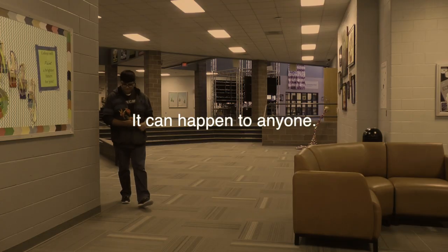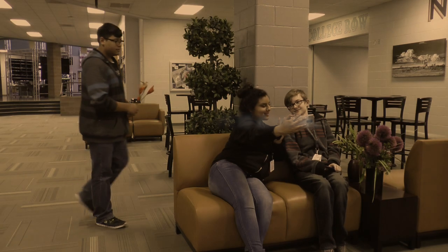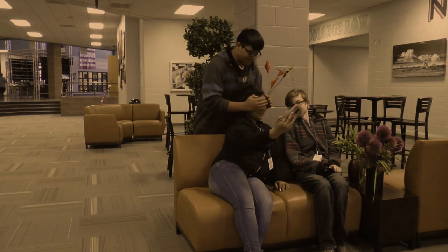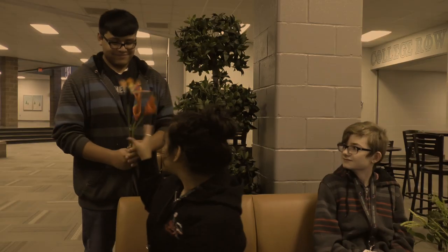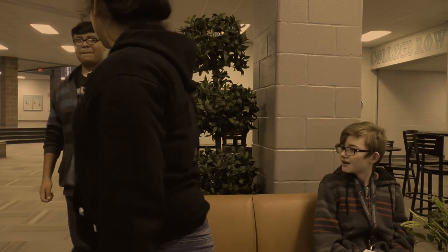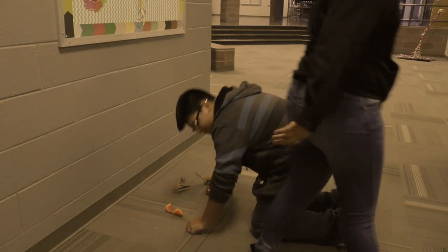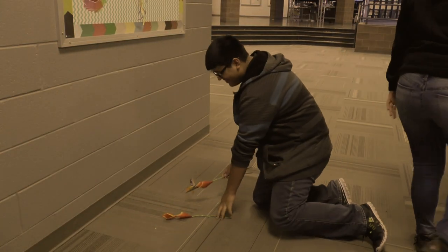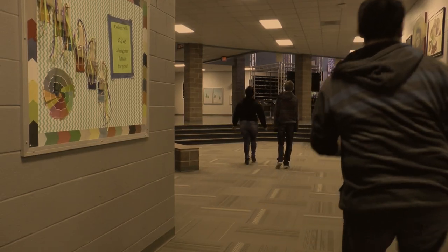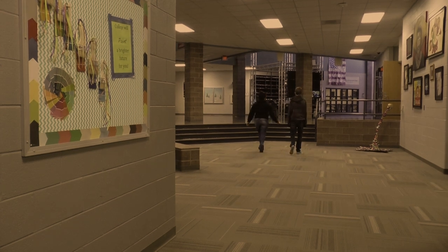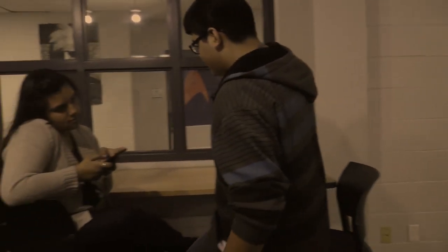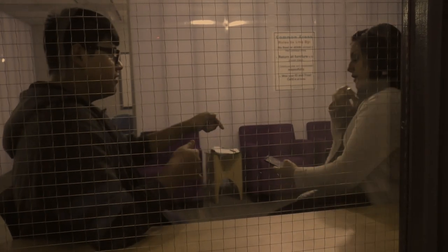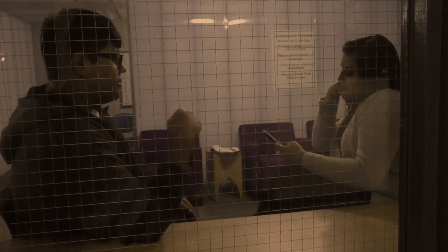Hold me, wrap me up. Unfold me, I am small. I need it, warm me up and breathe me, be my friend.